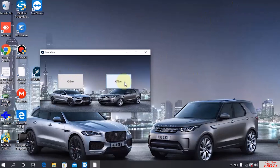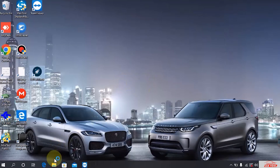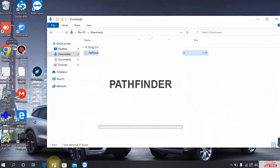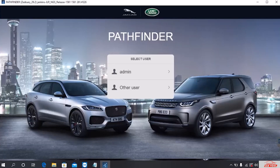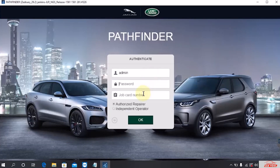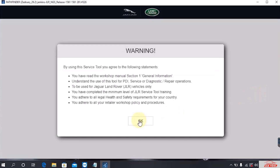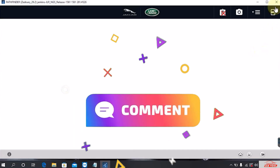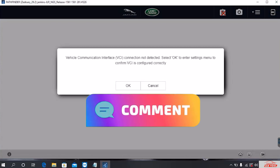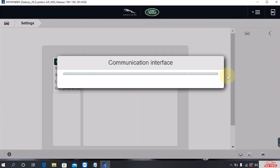The process is done. Thus, the process of downloading and installing JLR Pathfinder software has been completed. Comment below the video if you have any questions. Goodbye.